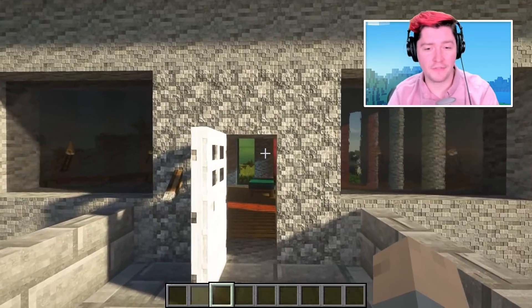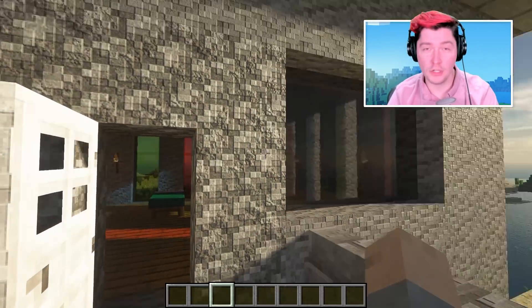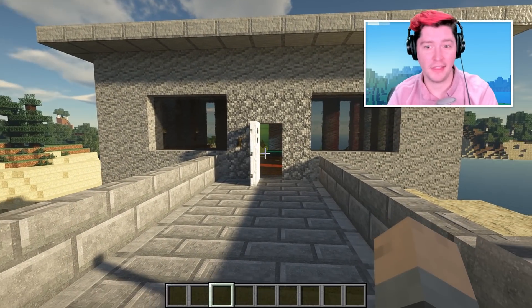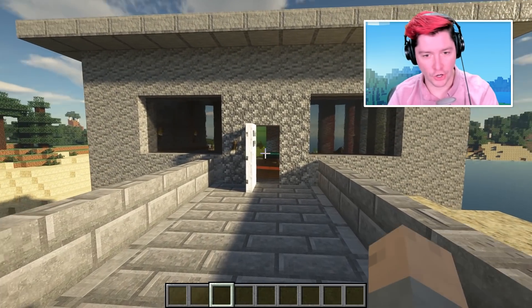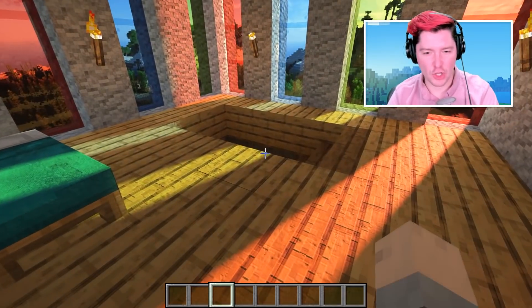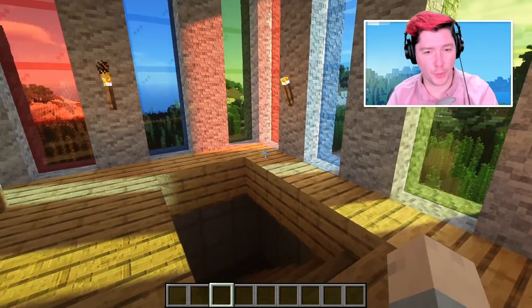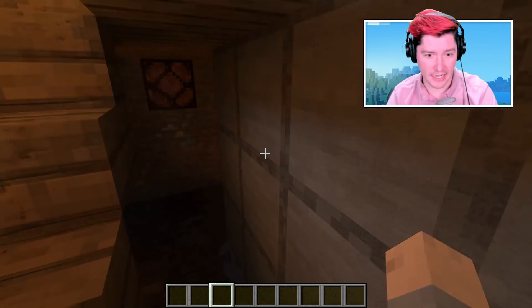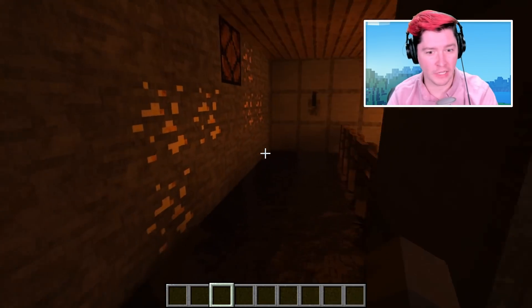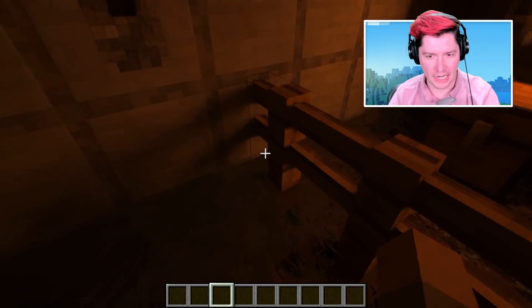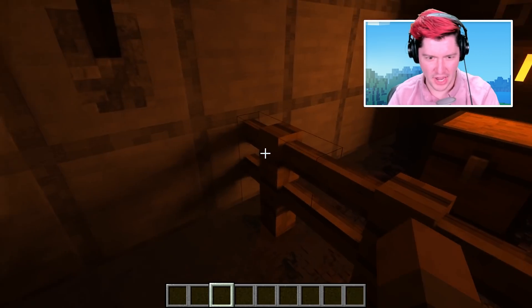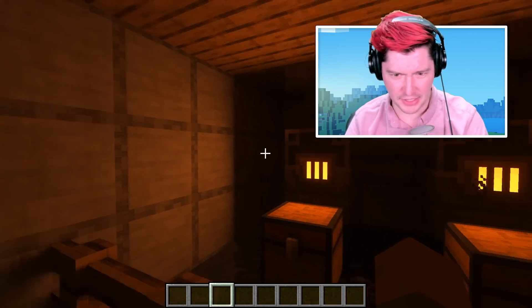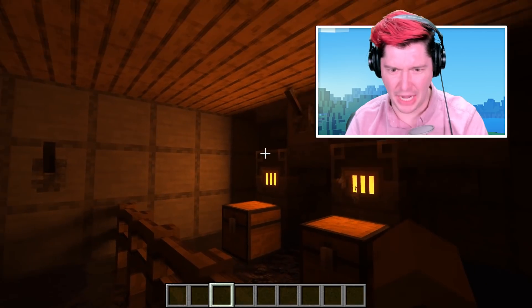Ray tracing in Minecraft is one of the coolest things I have seen in the last year. It adds the ability to have super realistic lights and shadows inside of your world, including this shadow right here — the fence connects to this wall and the furnace outputs light that's bouncing all over the place.